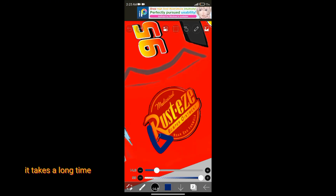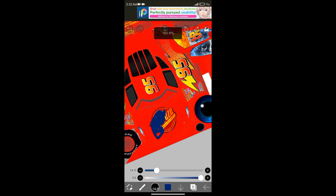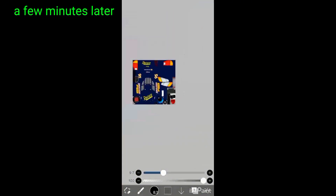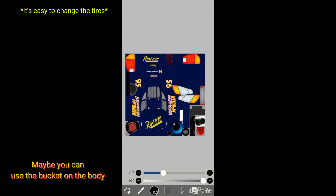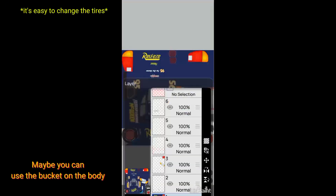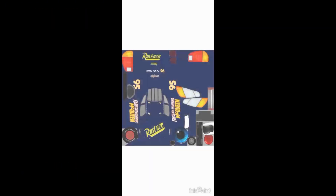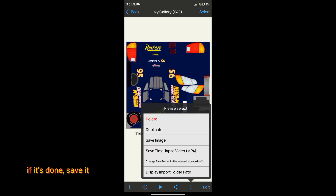It takes a long time. Maybe you can use the bucket tool on the body. When it's done, save it.